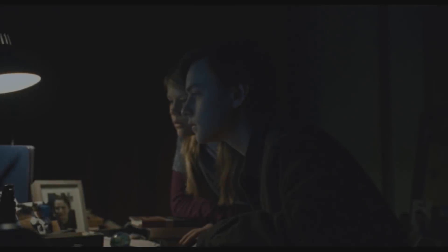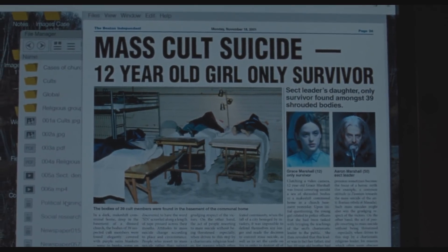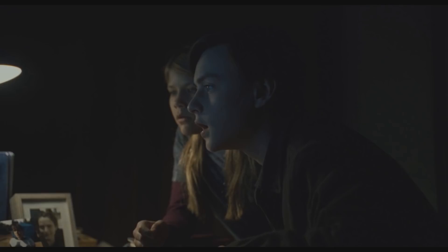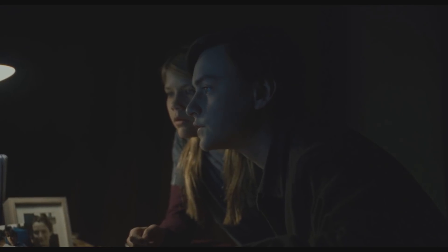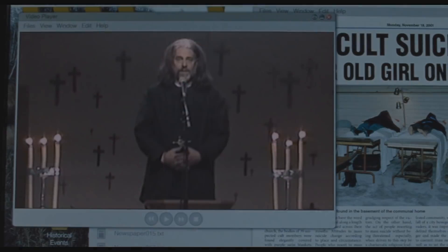What just happened? It's Grace. Everyone committed suicide except for her.